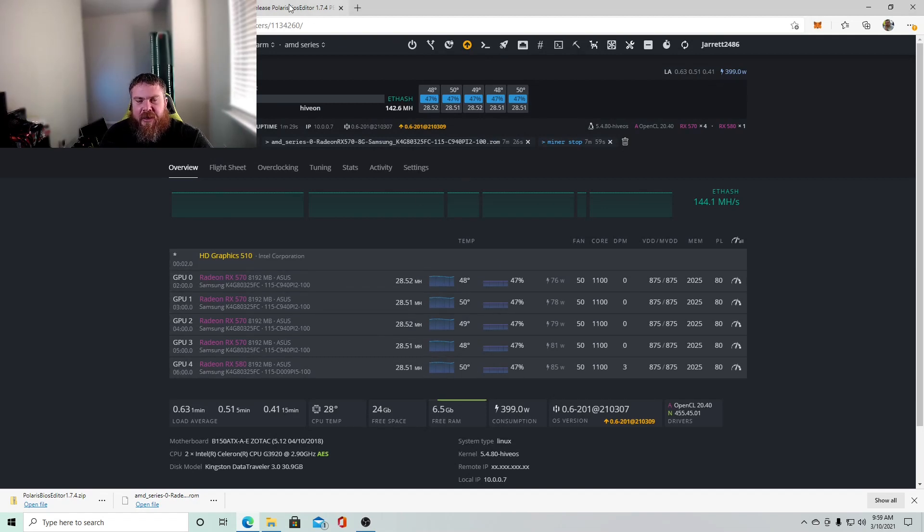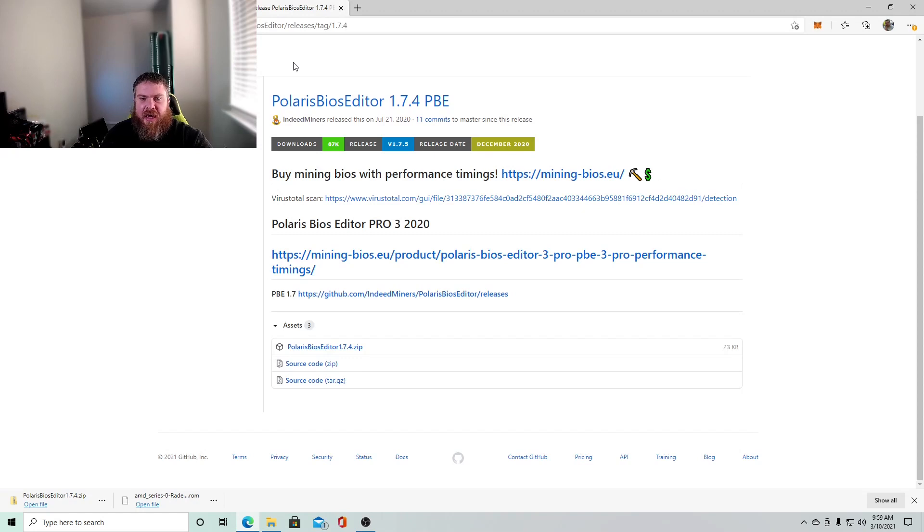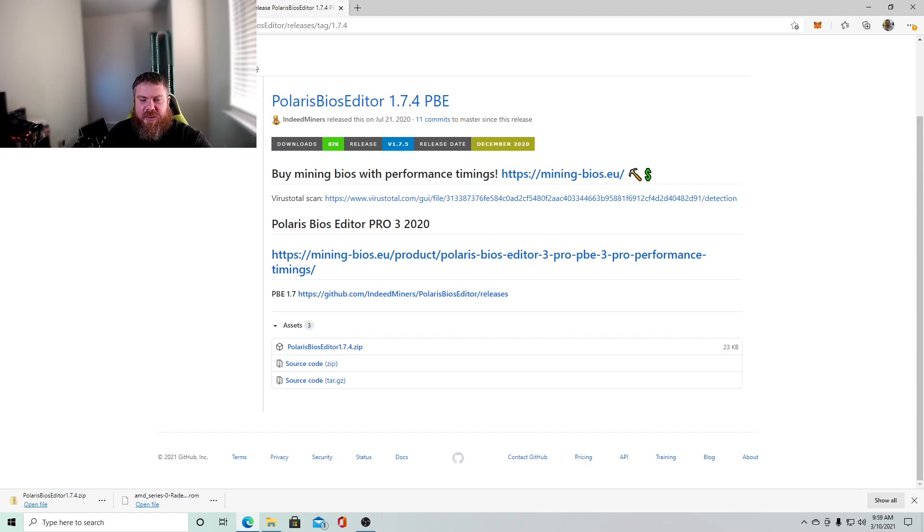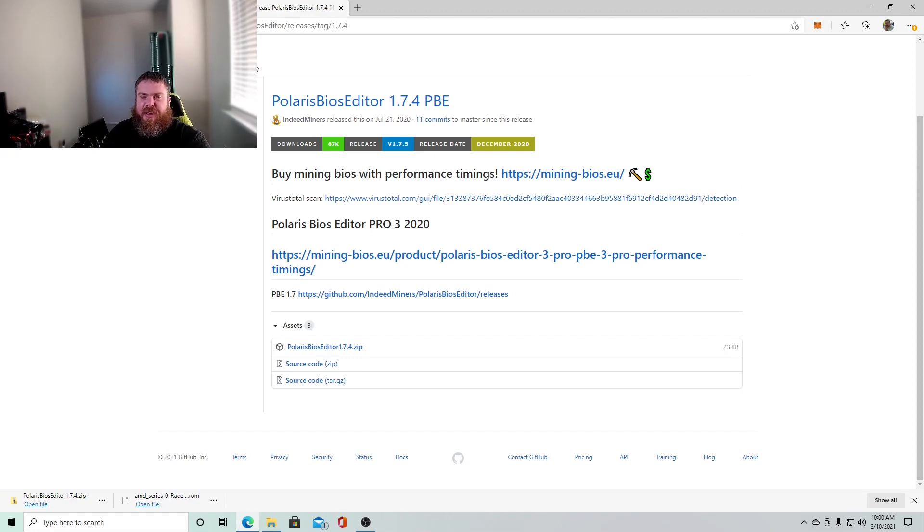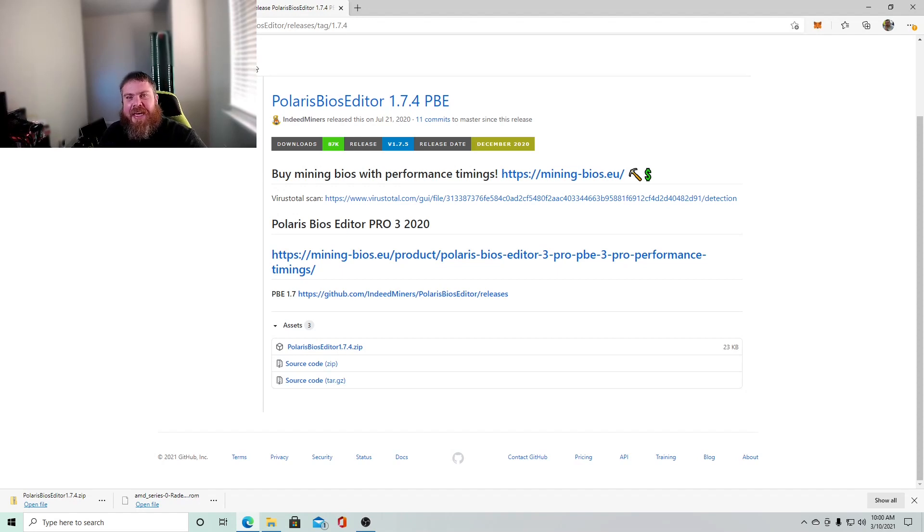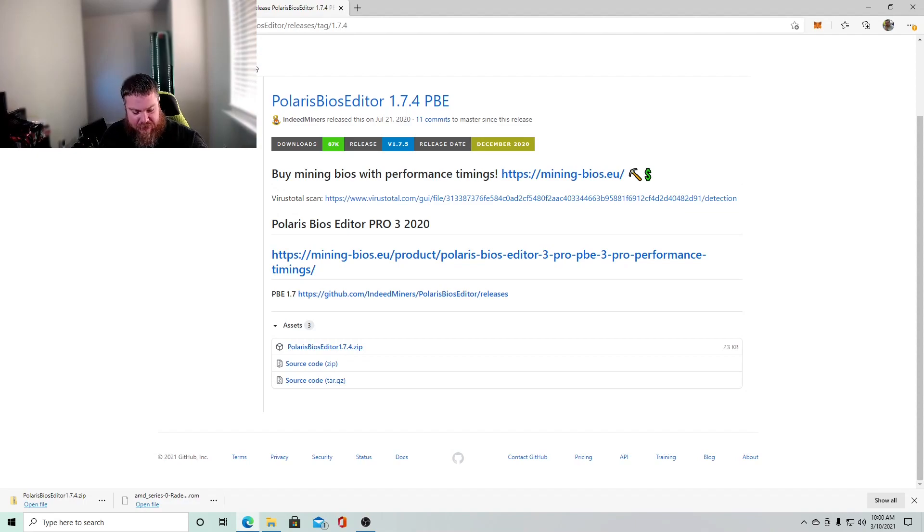All right, guys, I will leave. Once again, I'll leave a link in the description below for the Polaris bios editor. If this video was helpful, give it a thumbs up, hit that like and subscribe button, and I will see you next time.